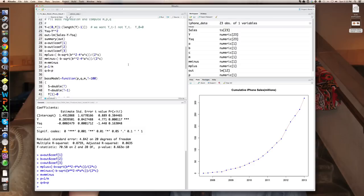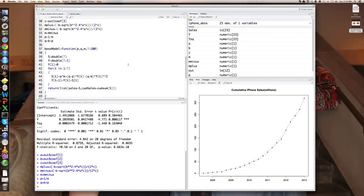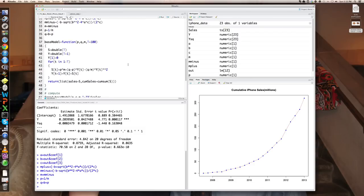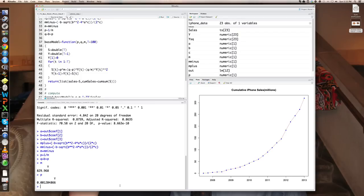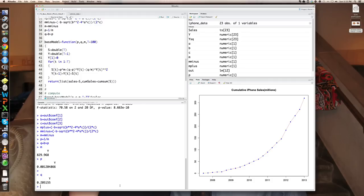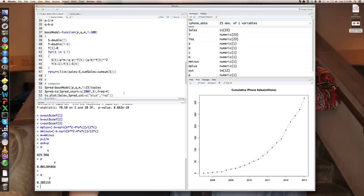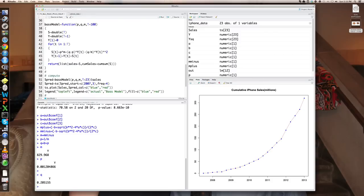And now I'm going to plot the fitted bass model. So you can see here, I now have M, which is 829 million, P, the coefficient of innovation is 0.001, and Q, the coefficient of imitation at 0.21 or 0.05. So now I'm just going to plot the fitted model and the actual cumulative sales. And I've written a function in R called bass model to compute that. So you just give it P, Q, and M and how many time periods you want. And it'll roll the sales forward to create the predicted sales from the bass model.